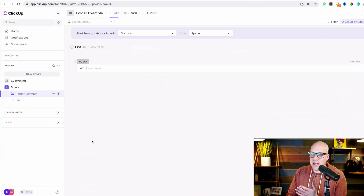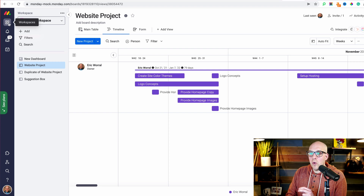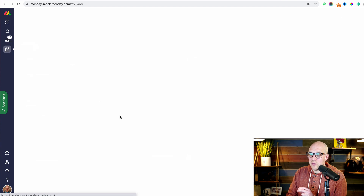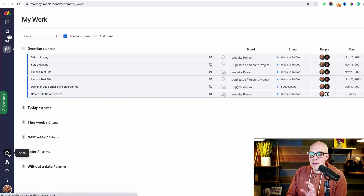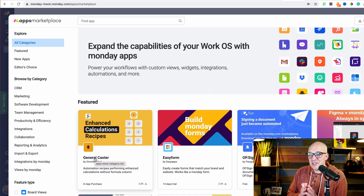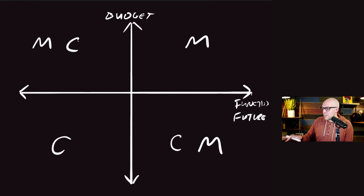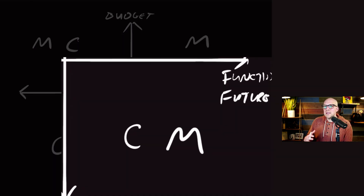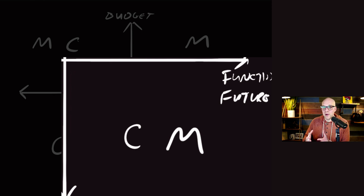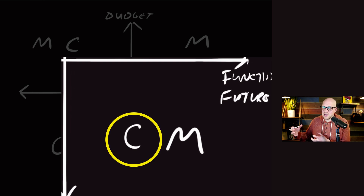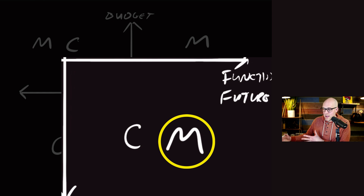Monday.com actually positions themselves as a work operating system, not just a project management system. If you look at ClickUp, it's a project management system. But in Monday.com's workspaces, you have project management plus inboxes, the ability to view your own work layout, and a ton of apps and integrations — including some they've built themselves. So if you don't see your business scaling into new types of projects requiring a more robust tool, go ClickUp. But if you see it growing more complex, go Monday.